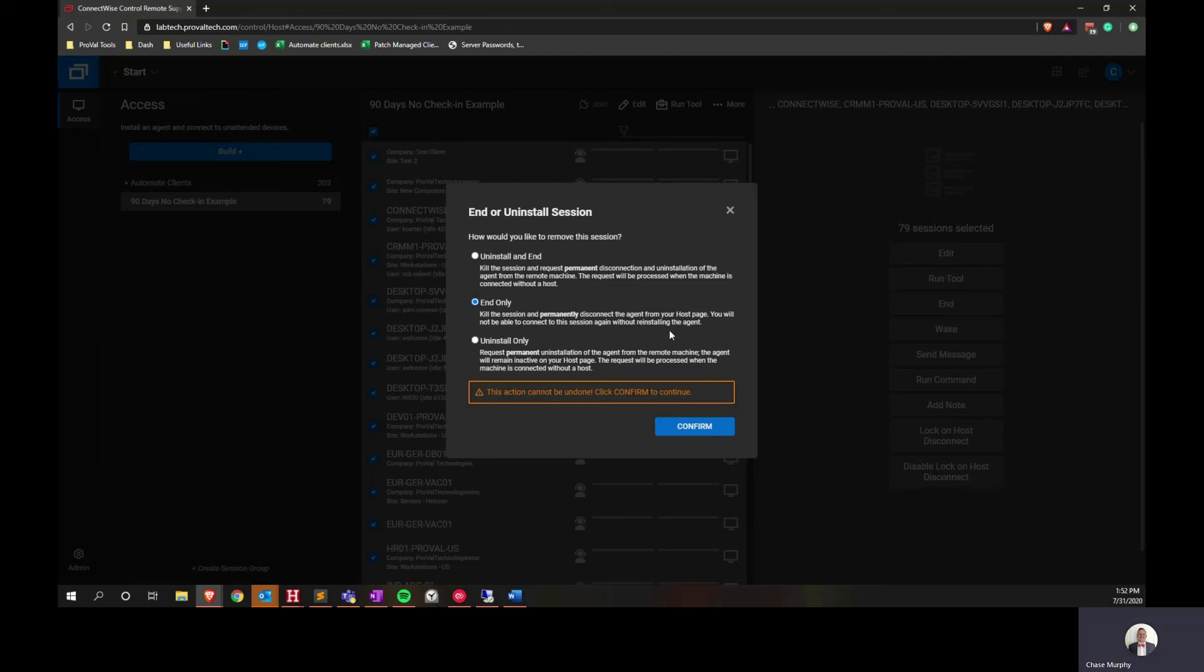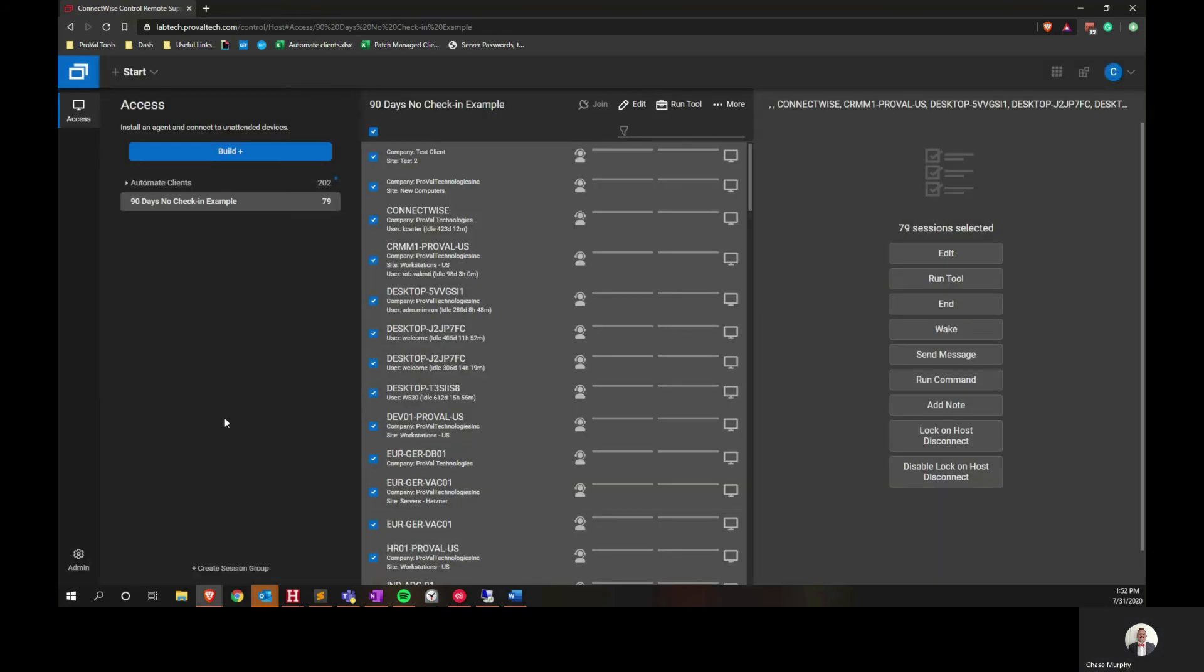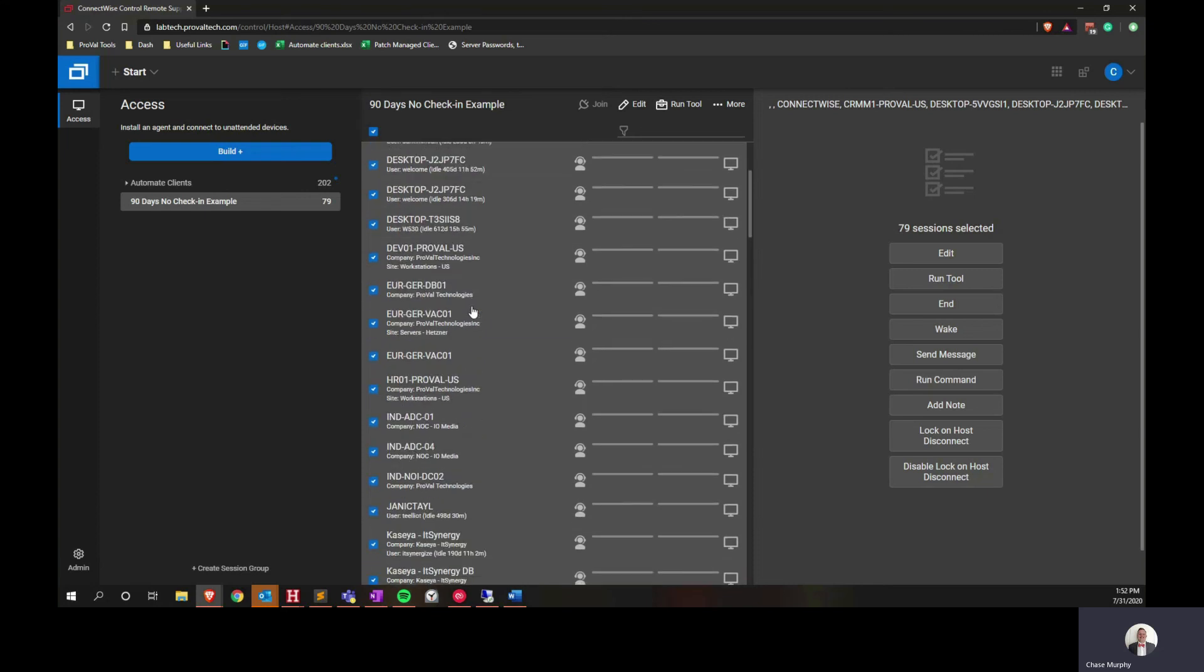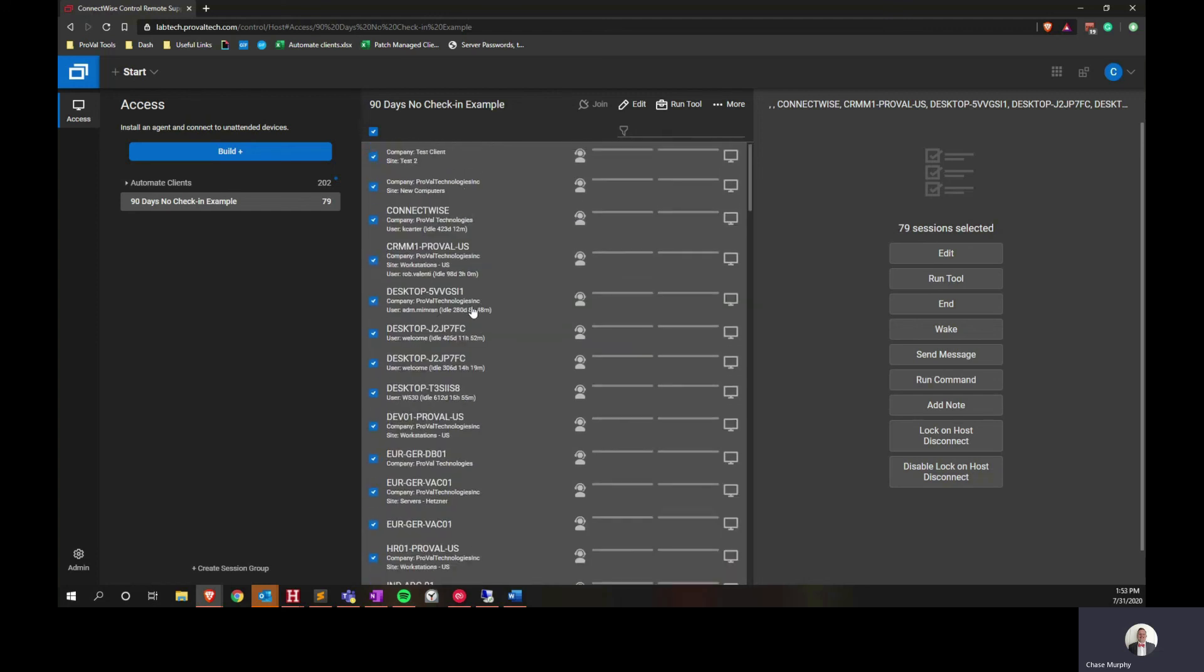Once you've created the group and the list and ended all the sessions, then your administrator, whoever keeps control of your automate or control environments, should be able to come in here and replicate these steps at any time that they want to get in here and clean things up.